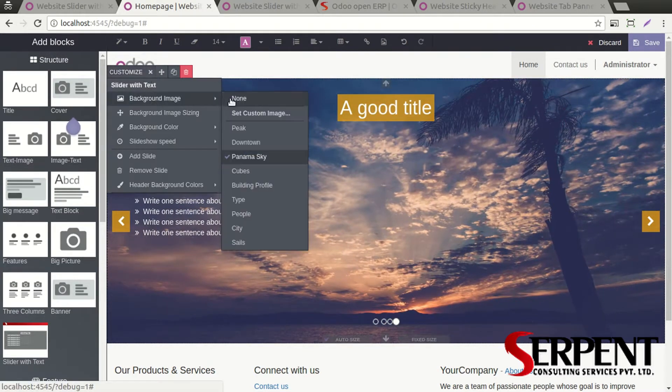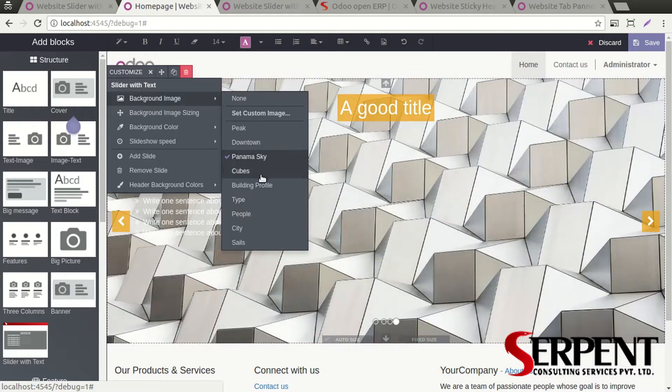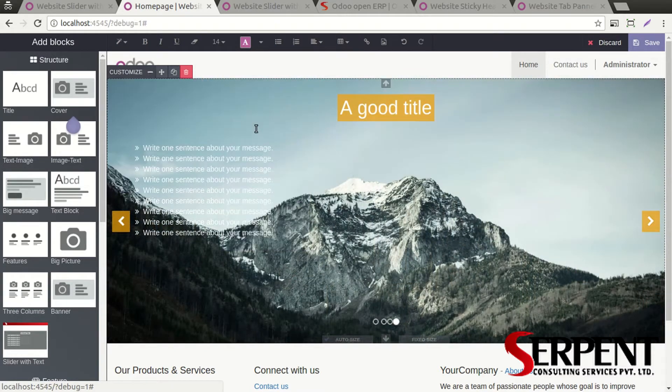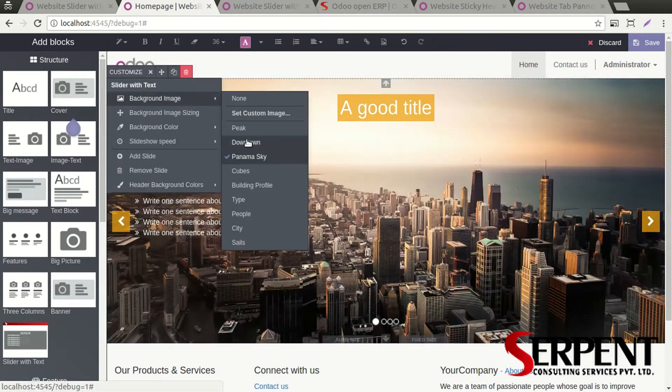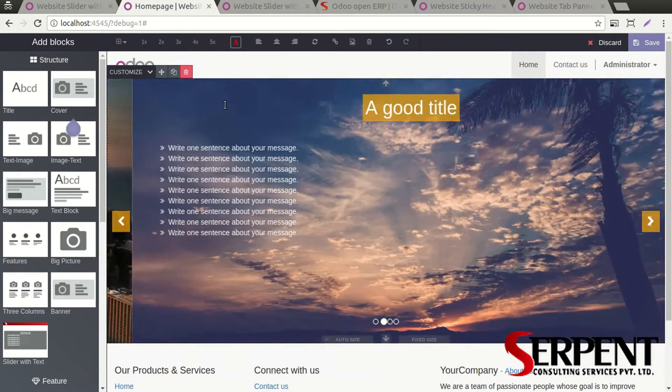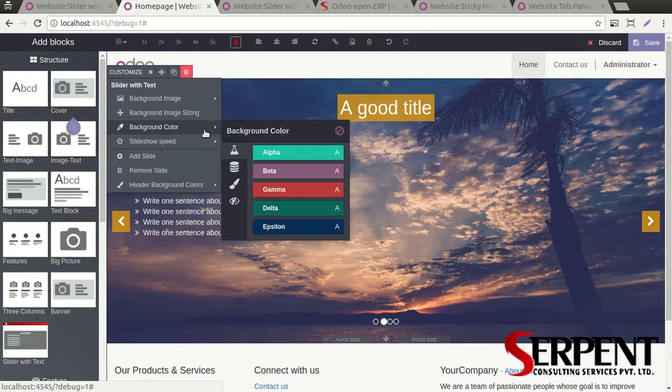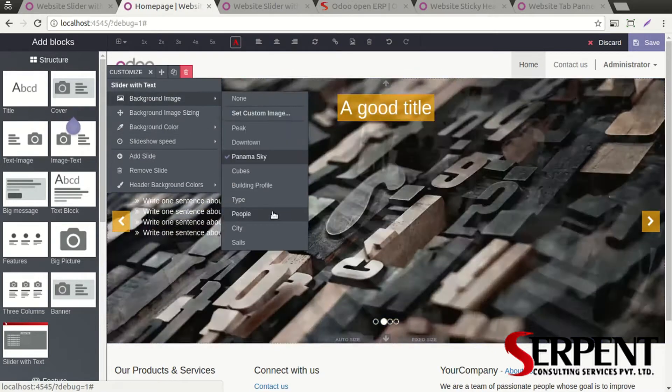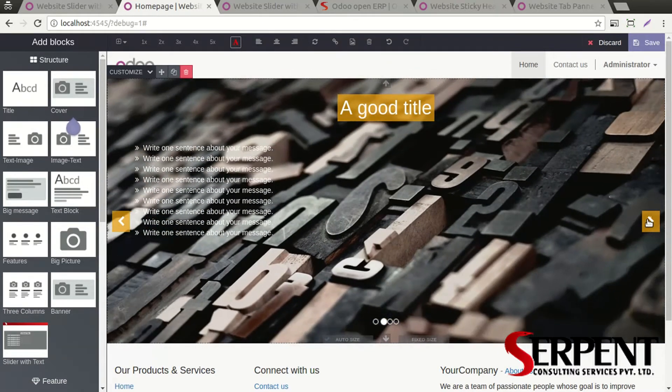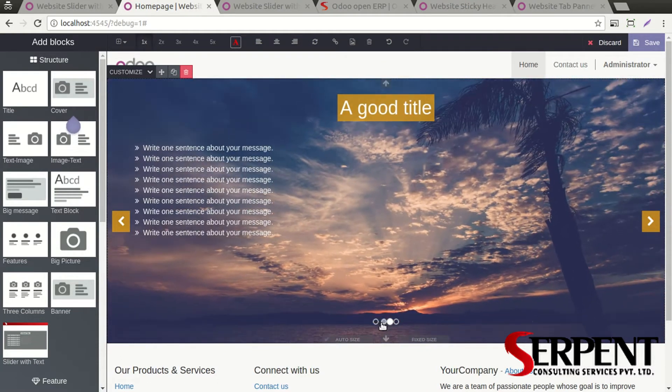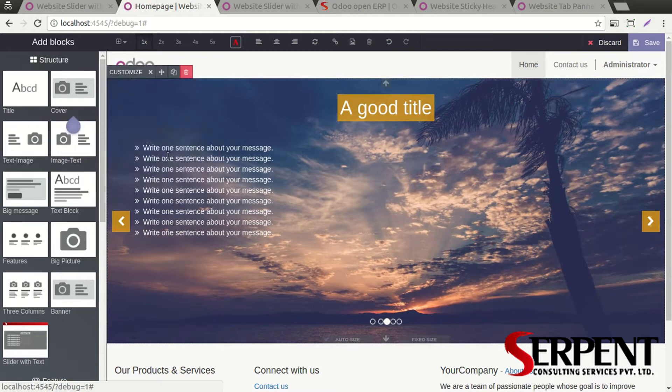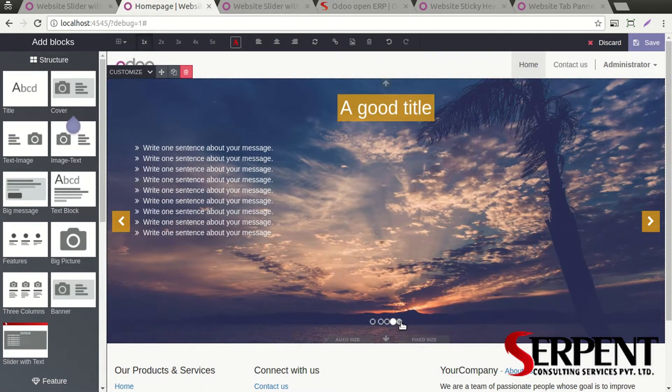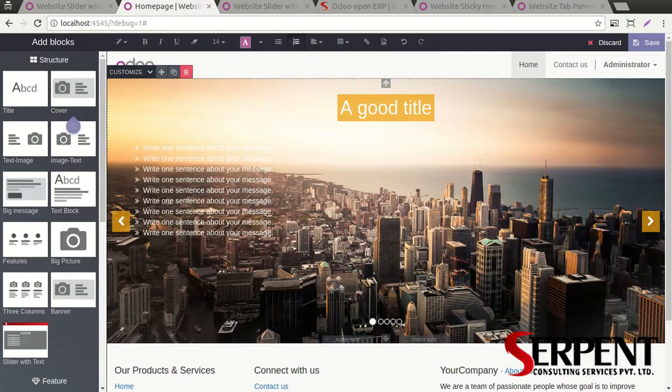You can of course change the background for all the different slides. Maybe for this I want to put this, maybe for this I want to put this one. As you can see there are four slides here. If I add one more, one more dot will be added over here as an indicator.